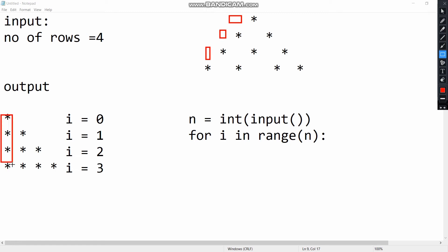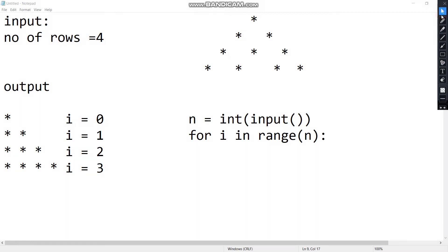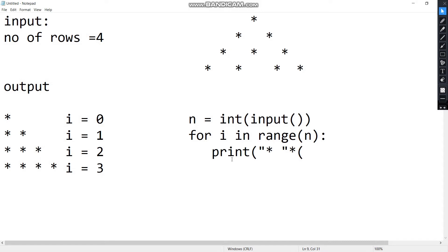If we know the number of stars, we will start the first row. The first row has 3 stars. If we know that, we will print the first stars, then we will print the first row. If we print the stars, we will print the stars. There will be a gap. If you want to add the stars, we will print the stars.